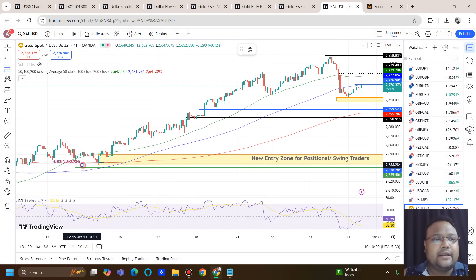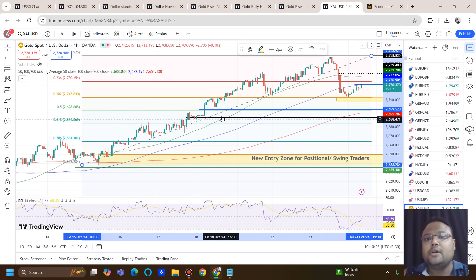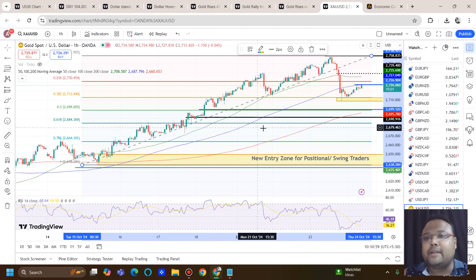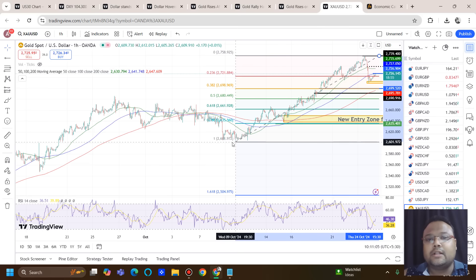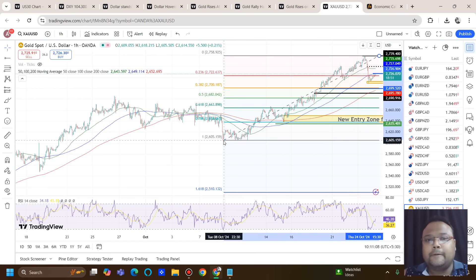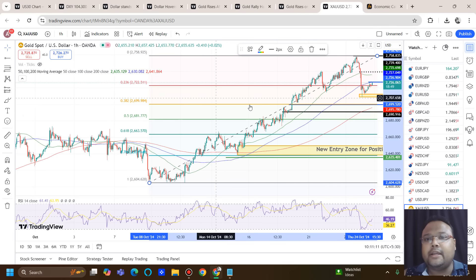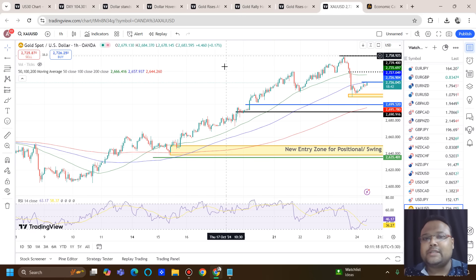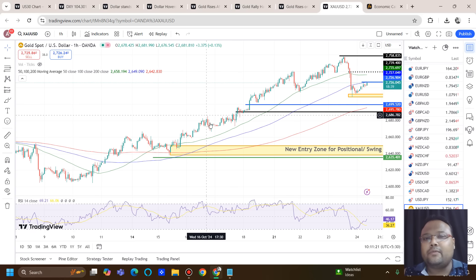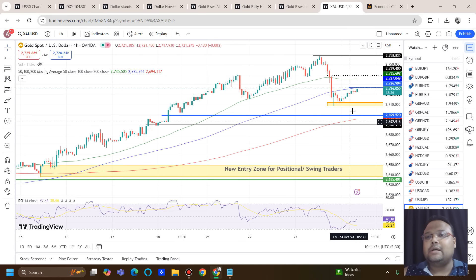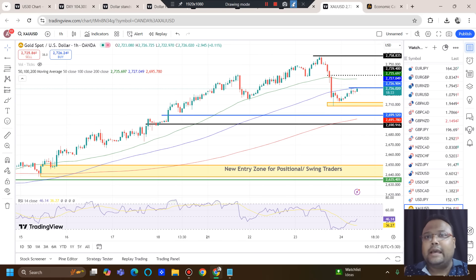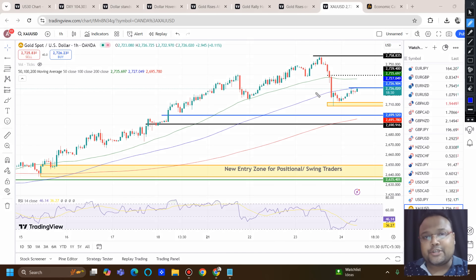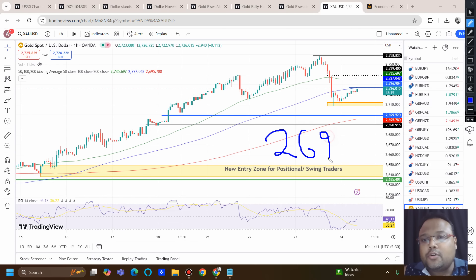Why are we looking for buys around these areas? We have already discussed in previous videos: 2700 is a round number and psychological support. Moreover, we have the FIBO 50% retracement level there, along with the 200 moving average also coming up. Considering the overall chart, we also have the FIBO 38.2% retracement level. So 2700 is going to play an important role, and 2690 because the previous resistance will be working as support around this area. If market surprises us with heavy selling pressure, we can look for a sell below 2690.